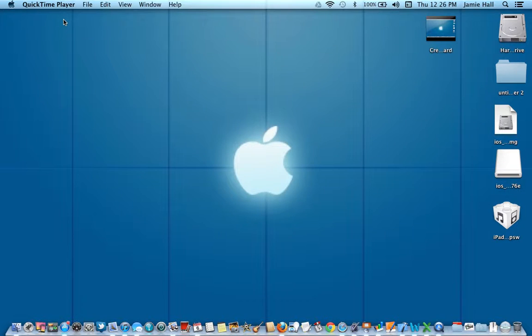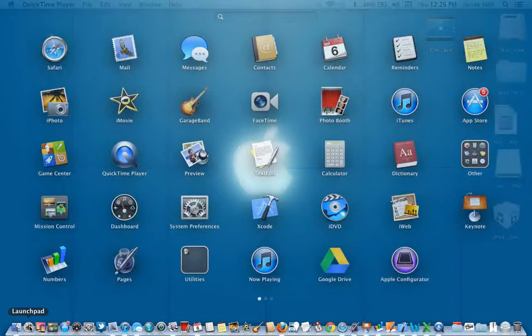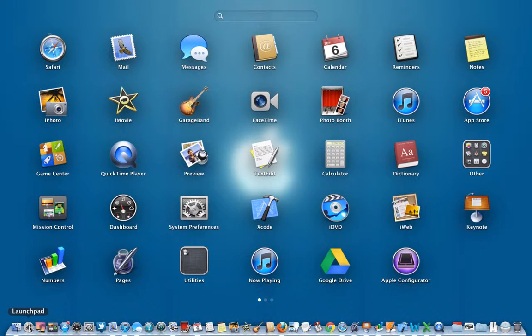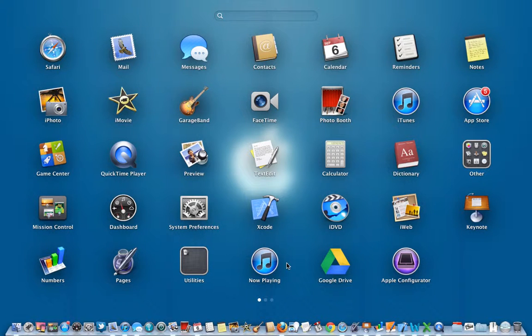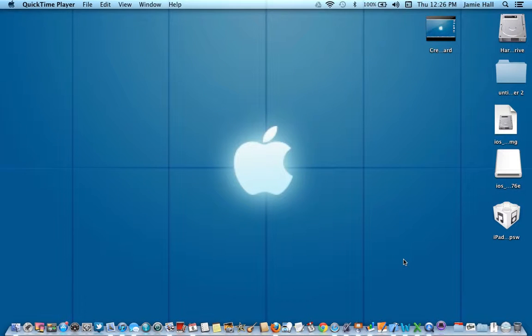So now I have Apple Configurator. I can close out the App Store and I'm going to go down here to my launch pad. This is where I can see all of my apps, and I noticed that the Apple Configurator is right here. So I'm just going to go ahead and click on that and open it up.